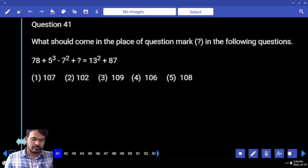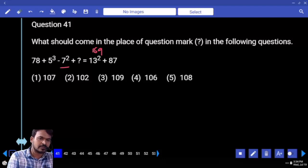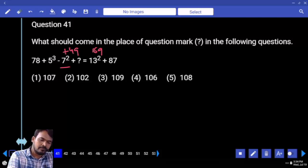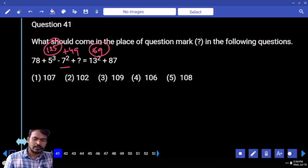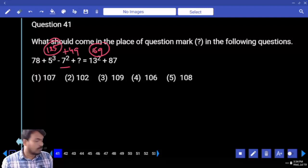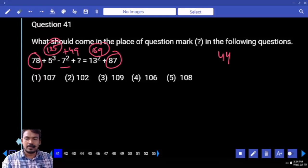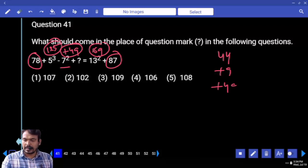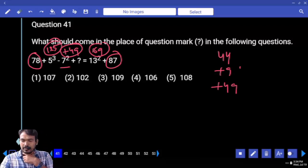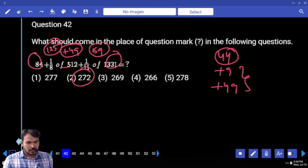Question 41: First priority — right hand side value, 13 squared means 169. Left hand side: negative 7 squared is considered positive 49, and 5 cubed is 125. Difference between 169 and 125 is 44. Here 87 and 78, difference is 9. Adding: 49 plus 9 is 58, plus 44 gives 102.